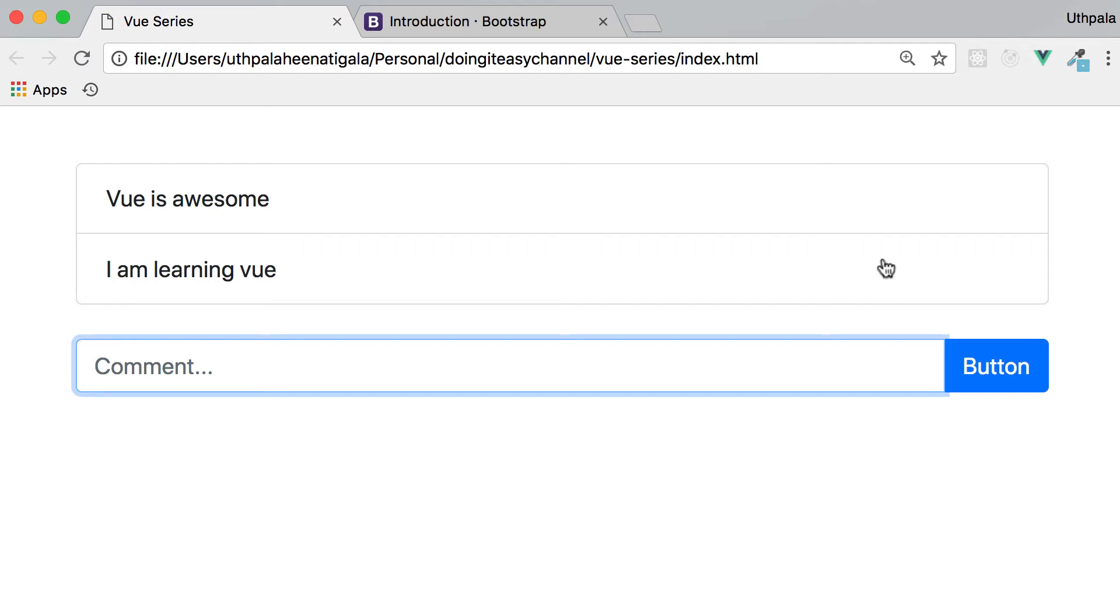Hello everyone. Welcome back to the Doing It Is channel. Today we are going to do an exercise in Vue.js.